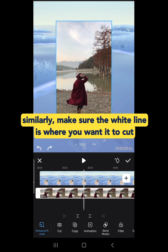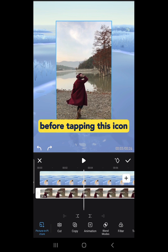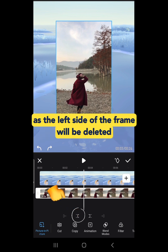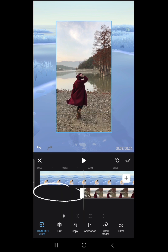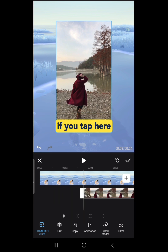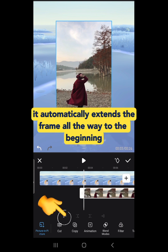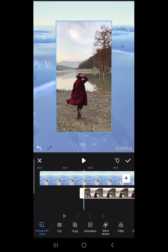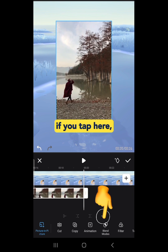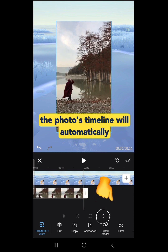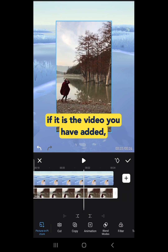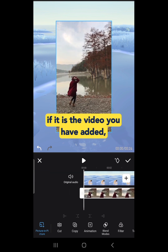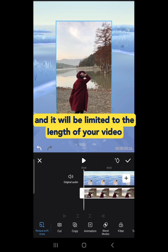Similarly, make sure the white line is where you want to cut before tapping this icon, as the left side of the frame will be deleted. If you tap the next icon, it will automatically extend the frame all the way to the beginning. If you tap the last icon, the photo's timeline will automatically stretch to the end of your video. If it's a video you have added, it will be limited to the length of your video.